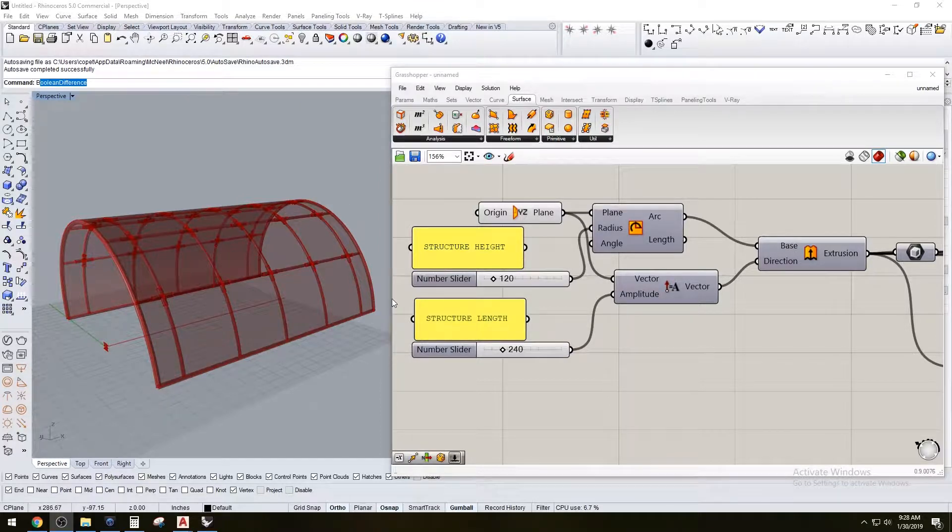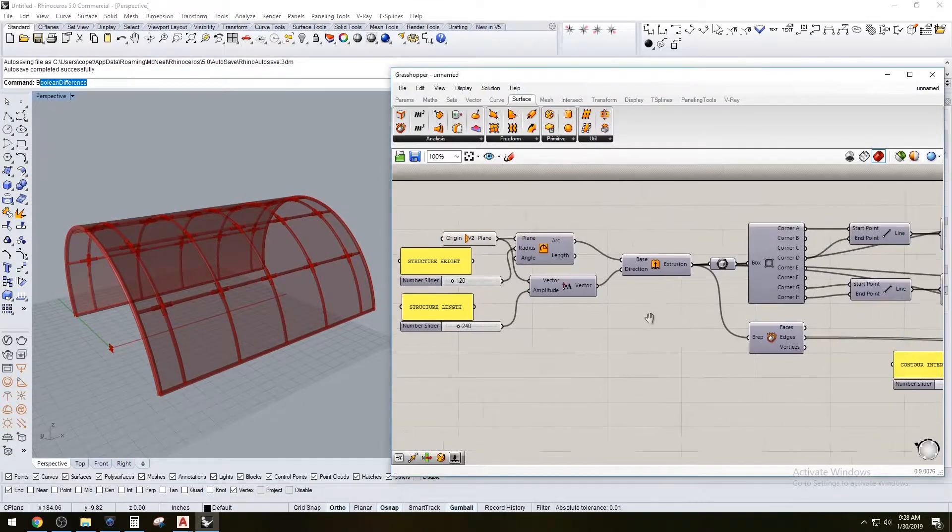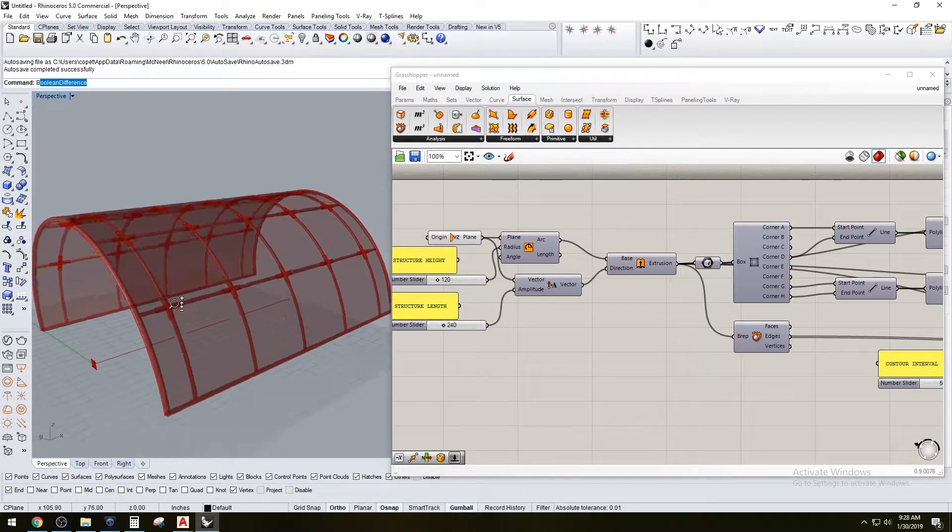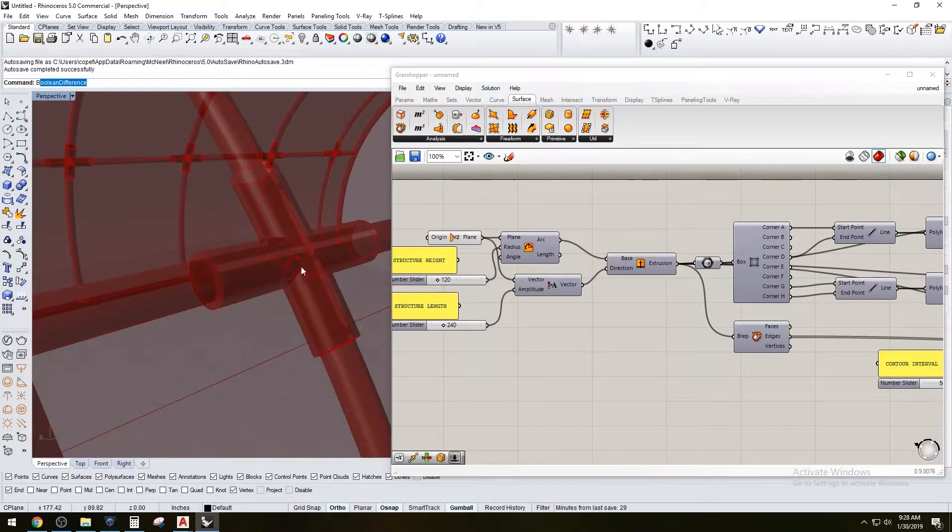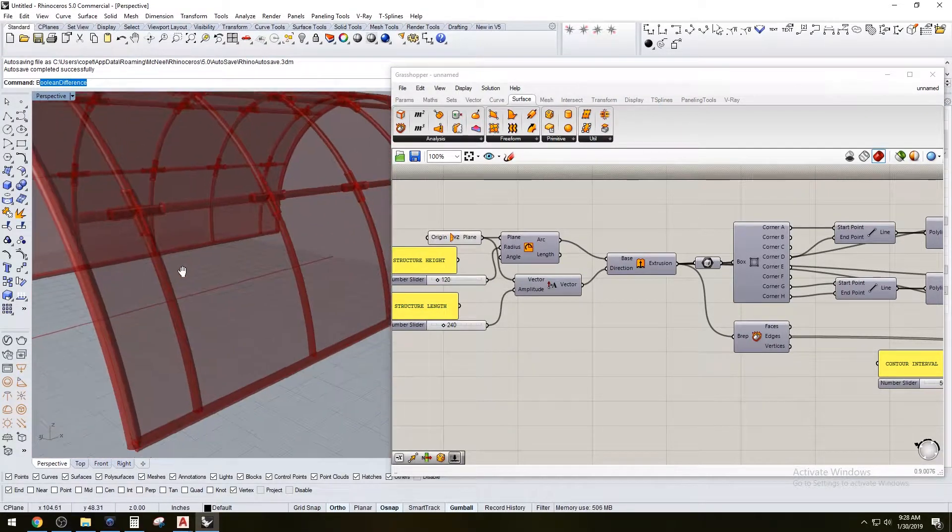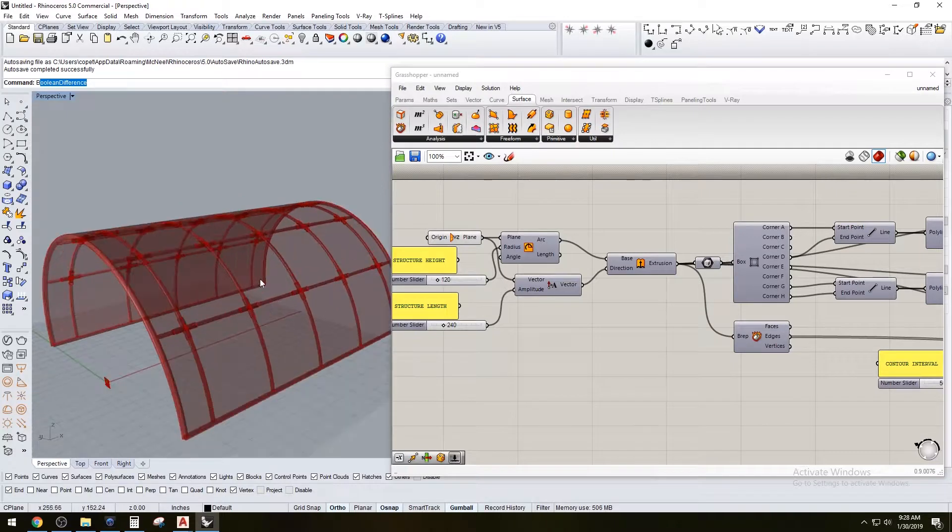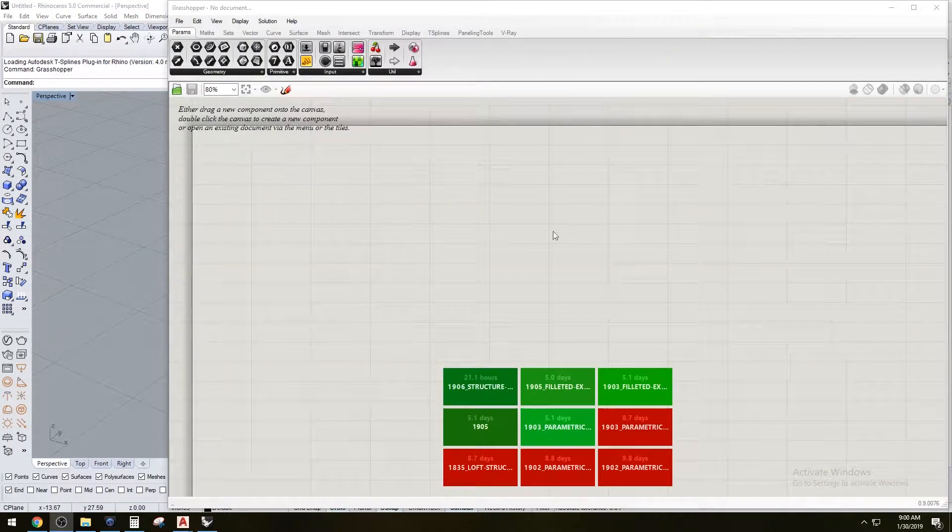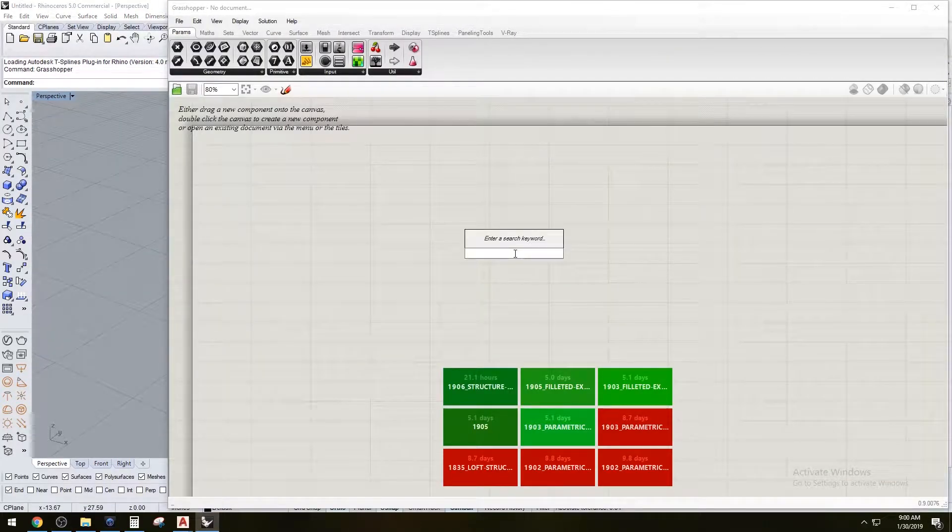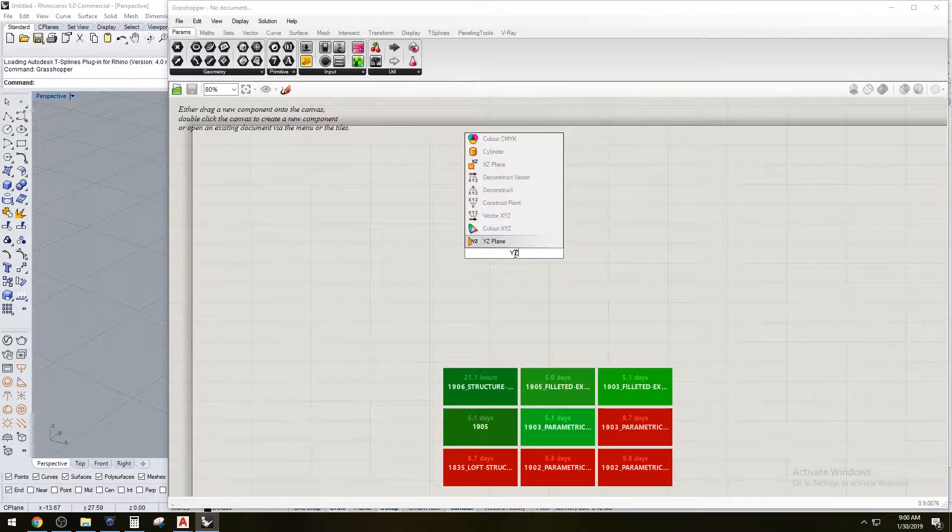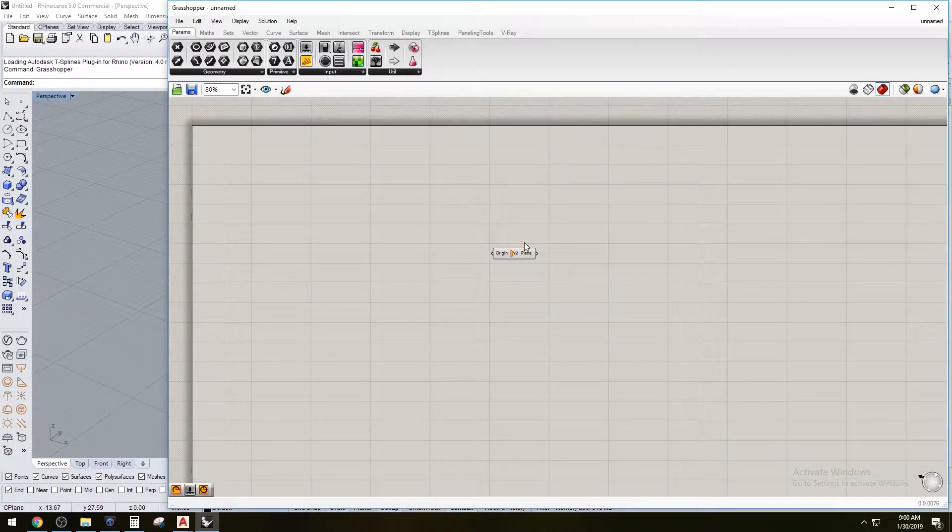Hi everyone, in this video I'll go over the Grasshopper script that allows you to create this structure with connections and an outside skin. To get started, I'm going to create a YZ plane because we're just going to create a form here.